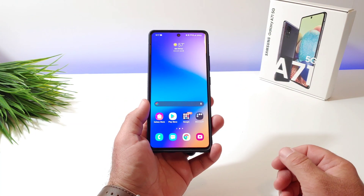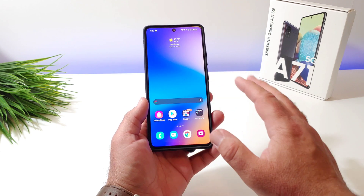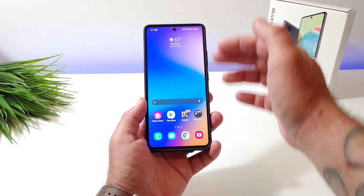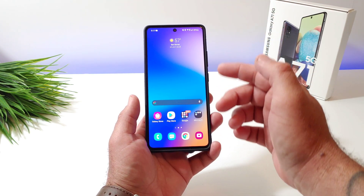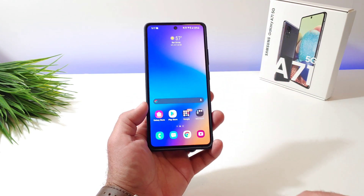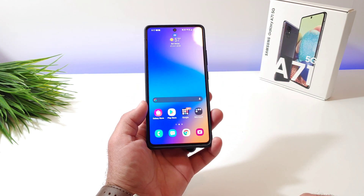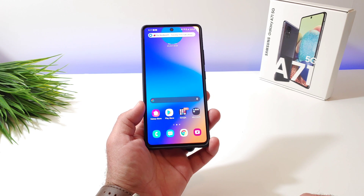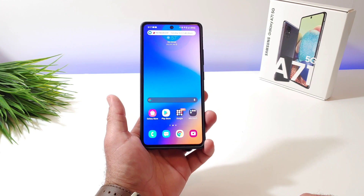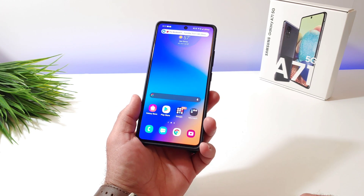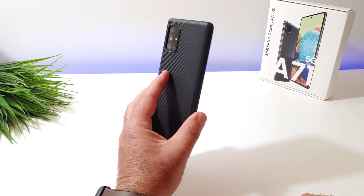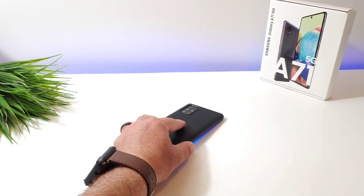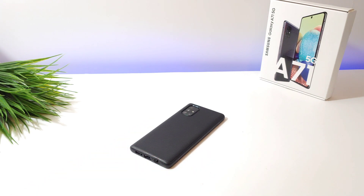So that's basically it for this video. That's just a quick tutorial on how you can disable the edge panels on the A71 5G. Thanks for watching, thanks for subscribing to the channel, and I'll talk to you on the next one.